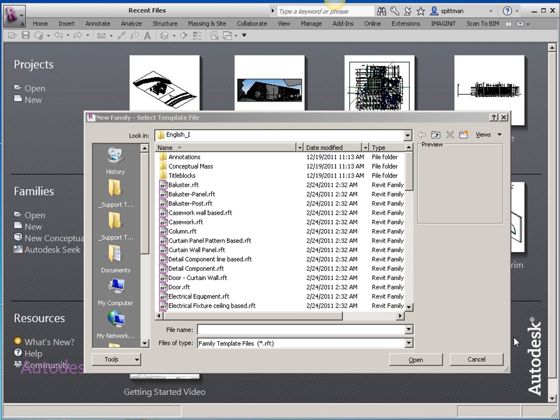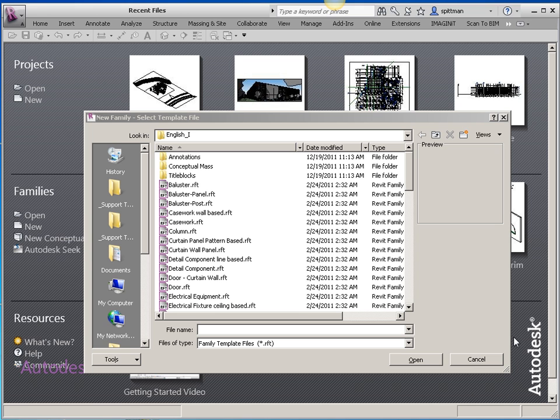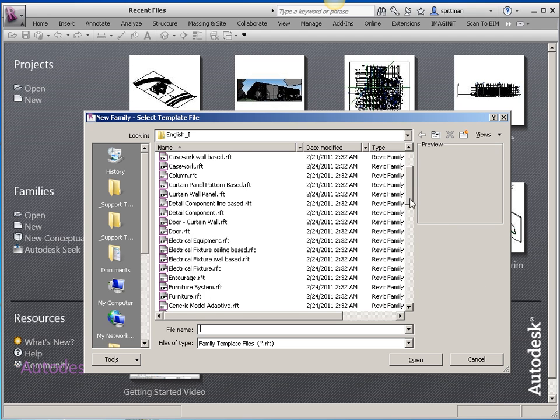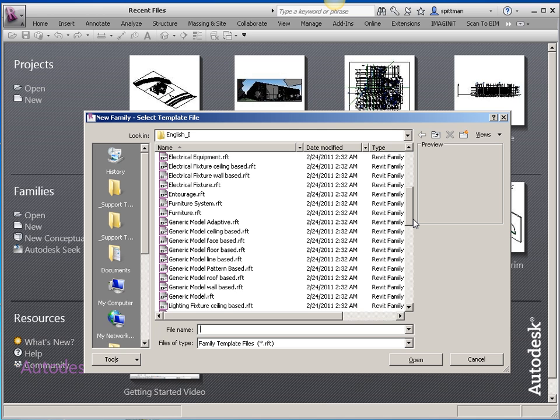In this video, we're going to go over how to create a family that has an angle parameter controlling it, so that I can flex the angle within the project without having to create a new family. In this example, we're going to create a flashing element for a roof ridge. I hardly ever create anything for structure, so I thought I'd do something a little different.